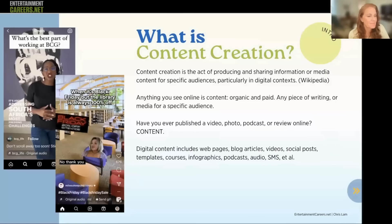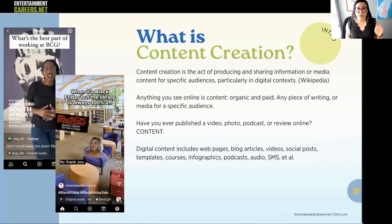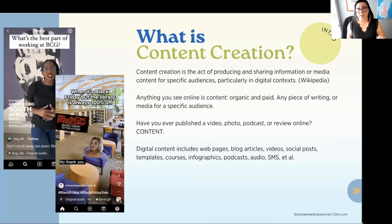We dive right in with this. What is content creation? Content creation is the act of producing and sharing information or media content for specific audiences, particularly in digital contexts.